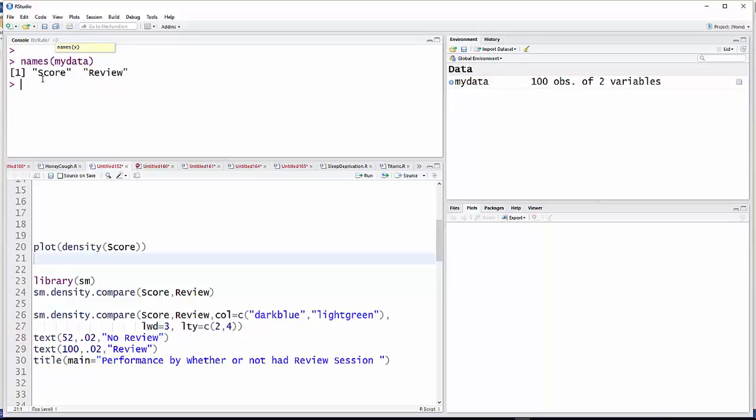What these are are exam scores for students who either did or did not attend a review session. So those are the two variables.